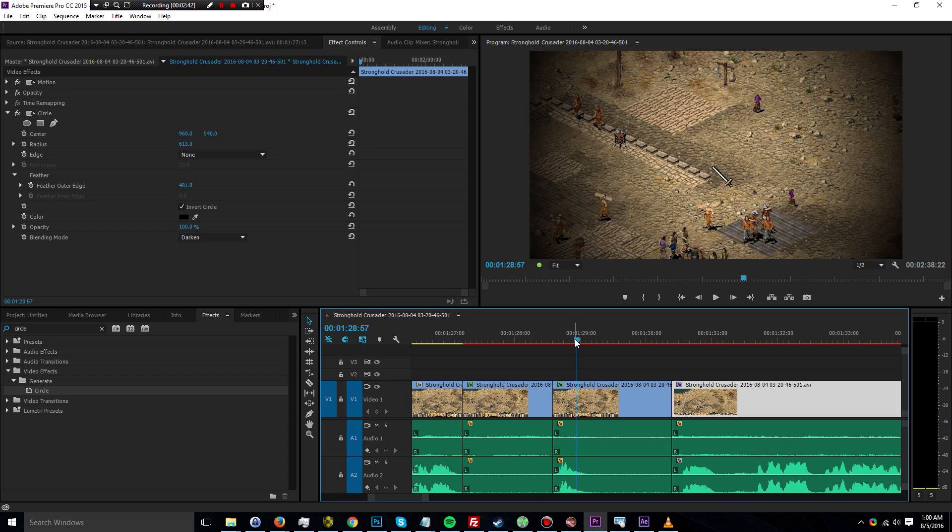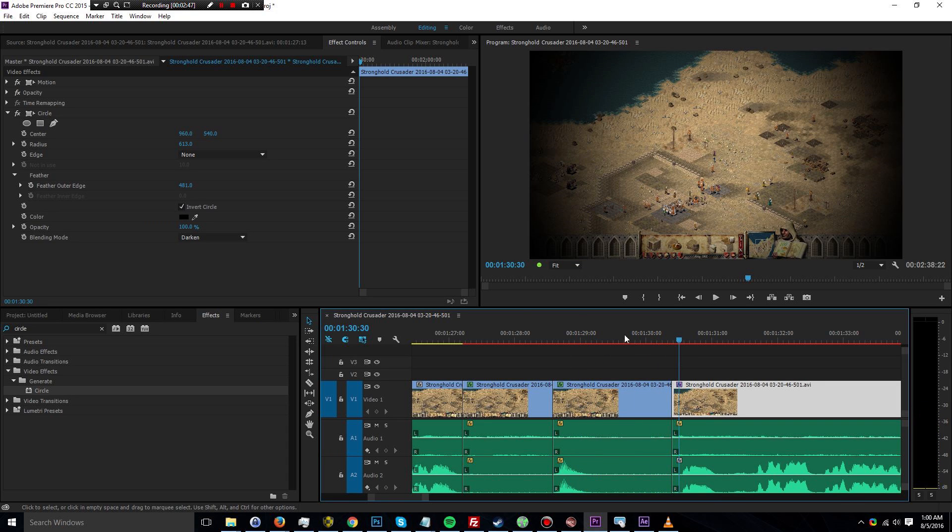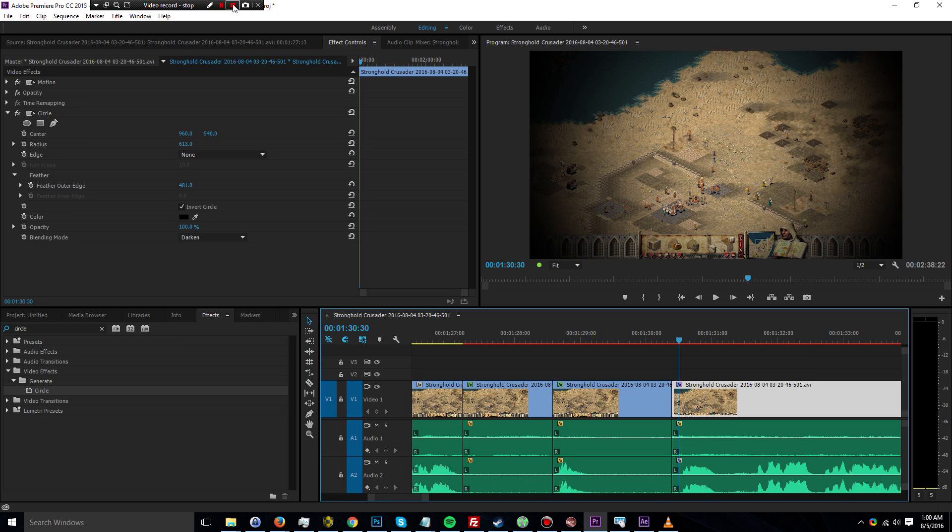So this is my tutorial for how to create a vignette effect in Adobe Premiere Pro 2015. It might change in the future, but that is the date and the program that I used for this one. So thank you very much for watching, and I hope to see you next time.